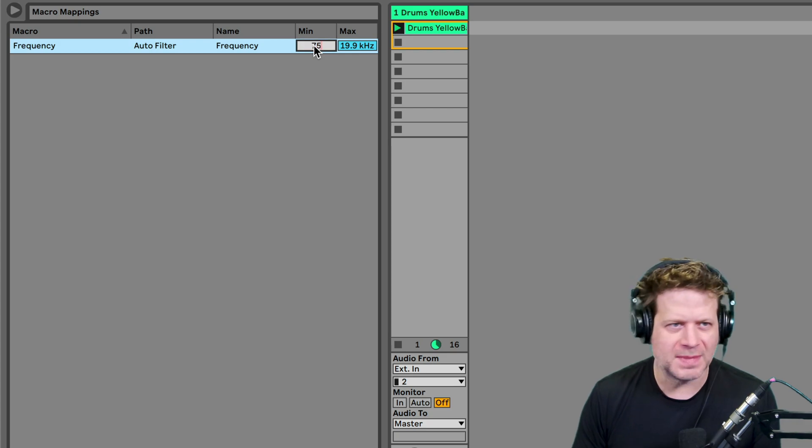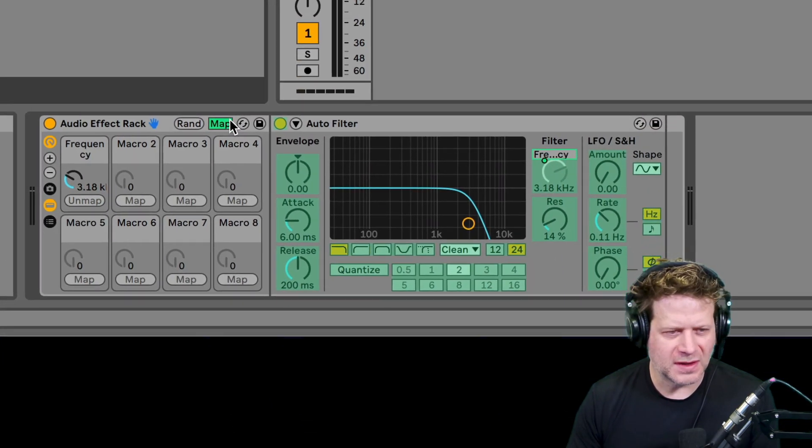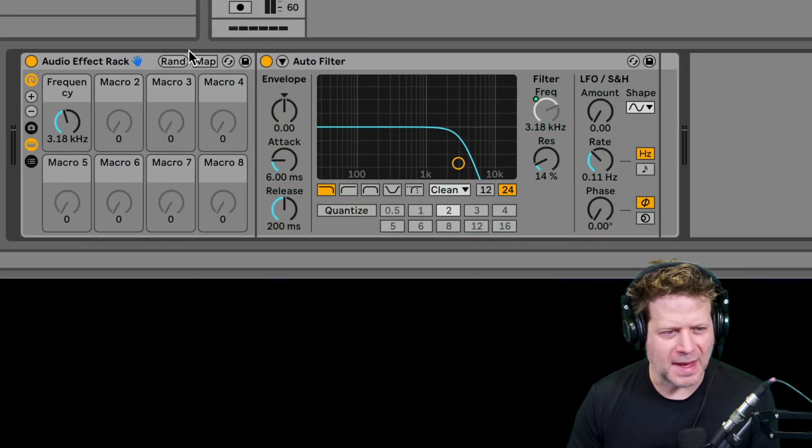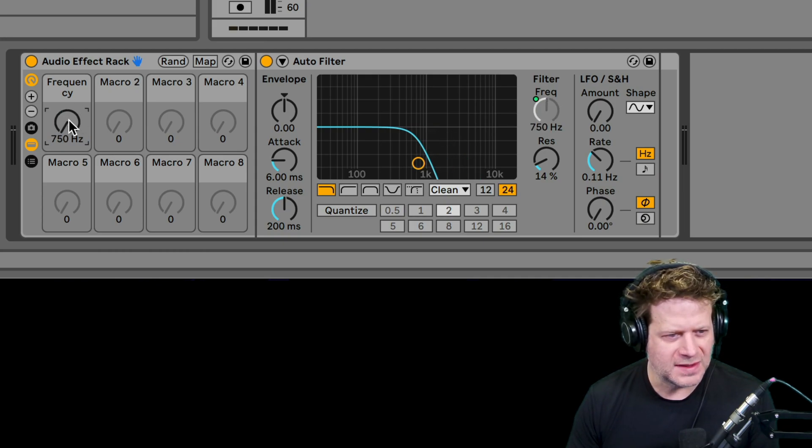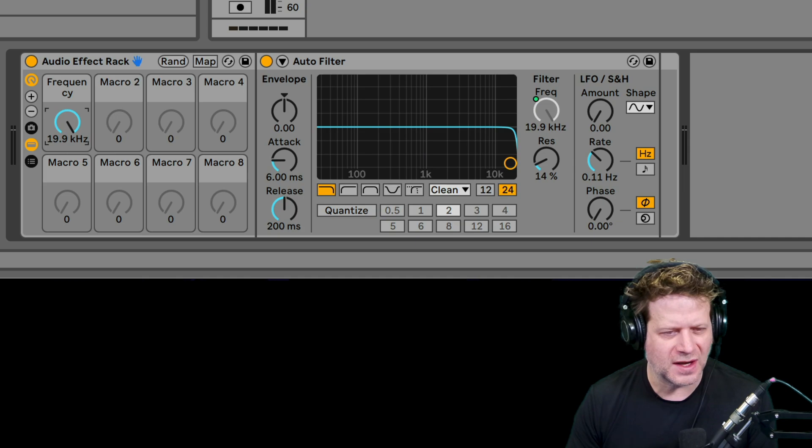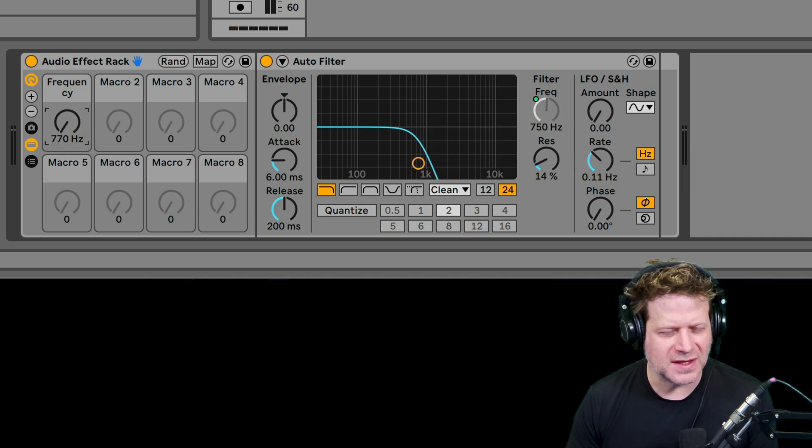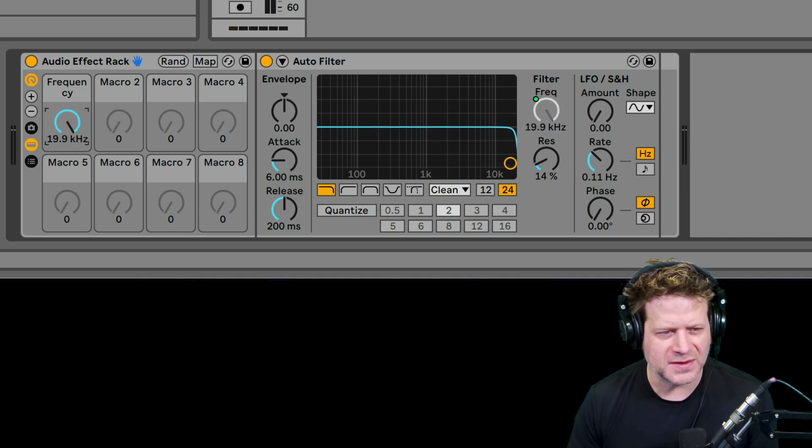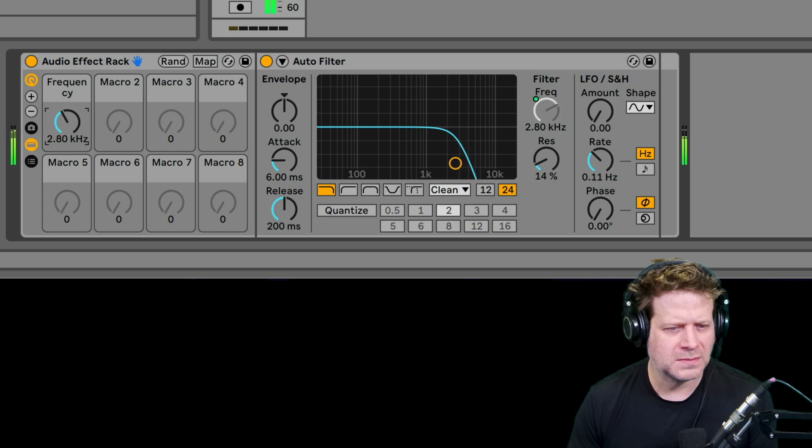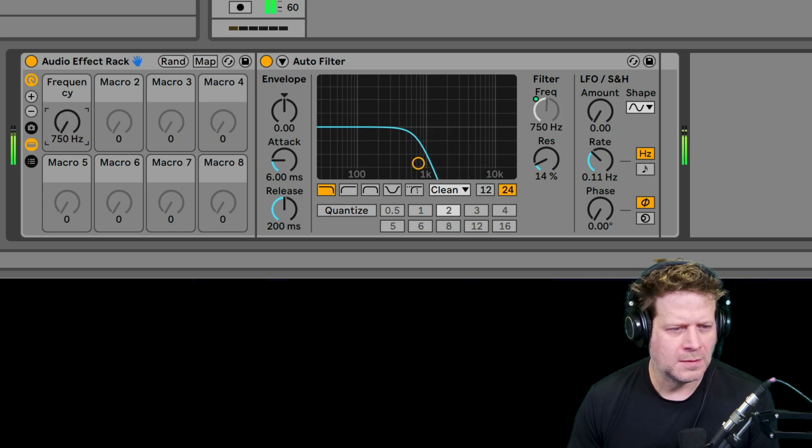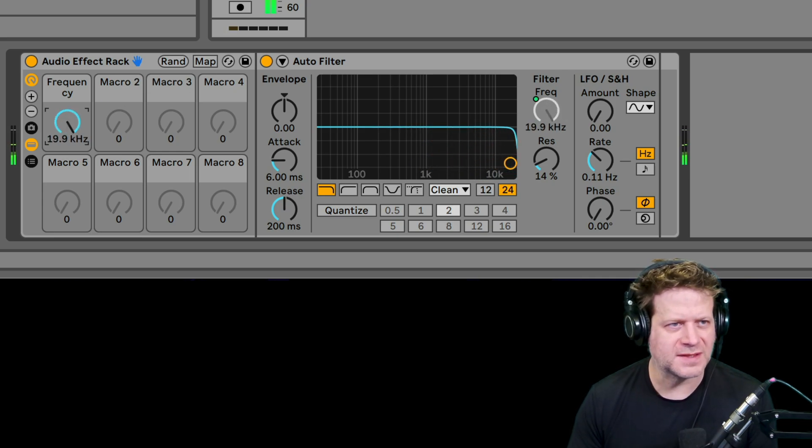So I'm going to just click on that and type in 750, hit okay. So when I click on this map button again, the bottom of that knob is 750 Hertz. So now I can use the full range of that knob to get the exact range that I want to attenuate on this drum loop. That sounds awesome.